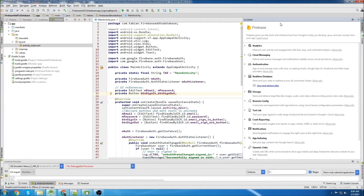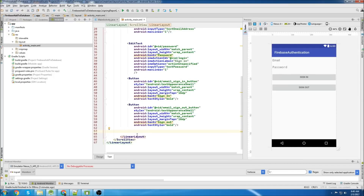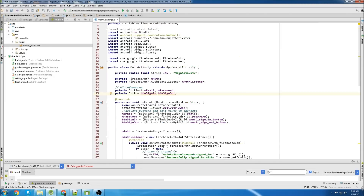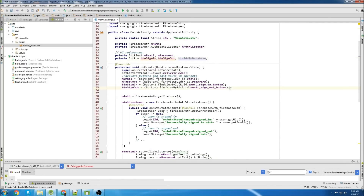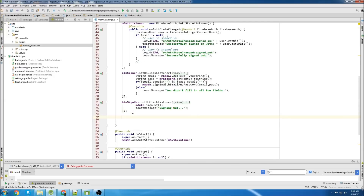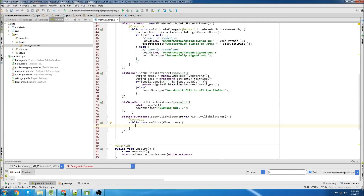We'll go back to our app now and start writing code. We'll close the assistant. First things first, we need to add a button so that we can navigate to the other screen and add items to the database. So just a simple button, I labeled it 'add items to database'. Then we'll add the button and declare it in onCreate, and we're just going to use an intent to navigate to the other screen.